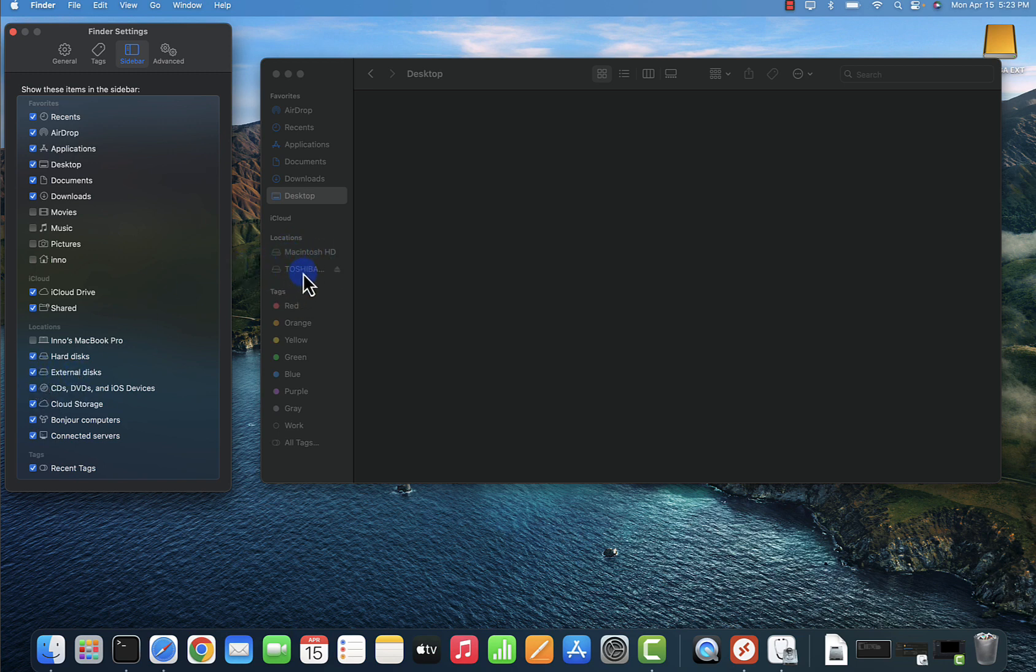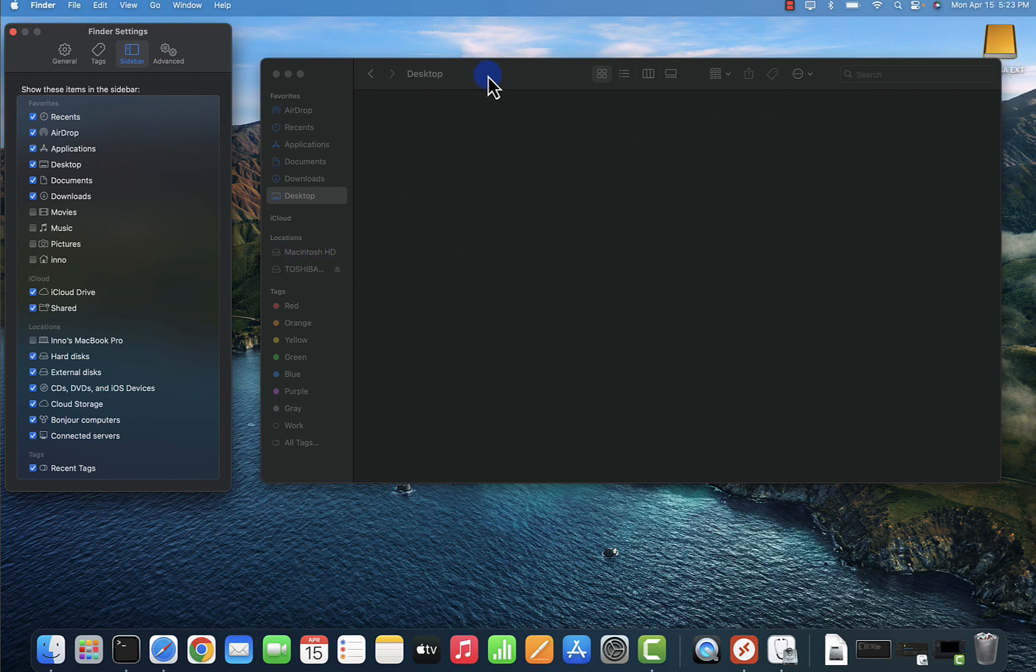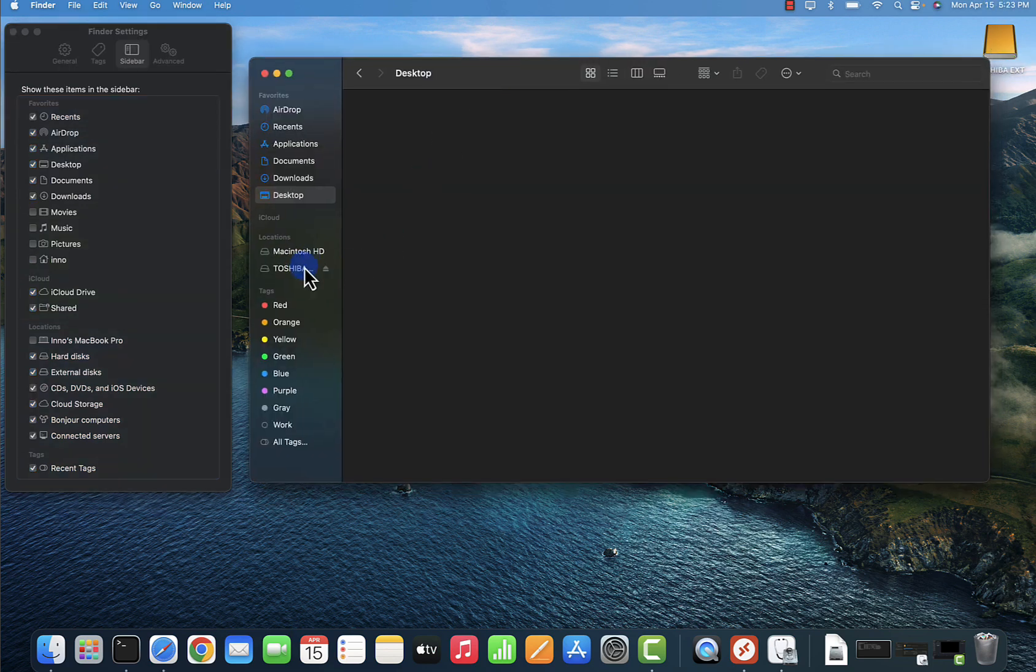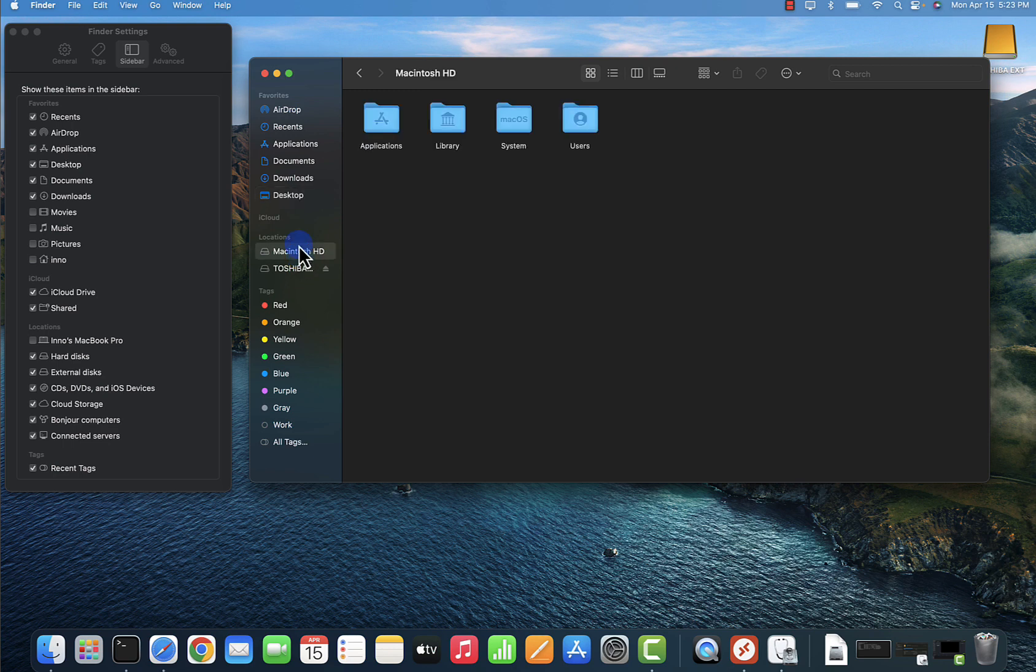If I click on external disk, this external hard drive has also been added and it's right here. To access the contents of it, you can just click on it and it should show you what's inside. That's one way to do it.